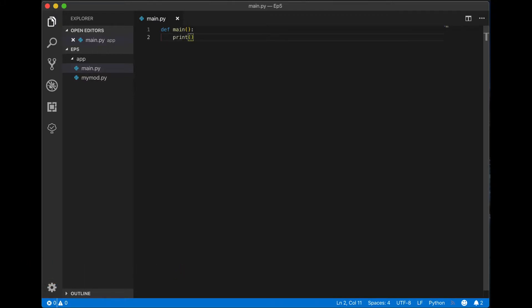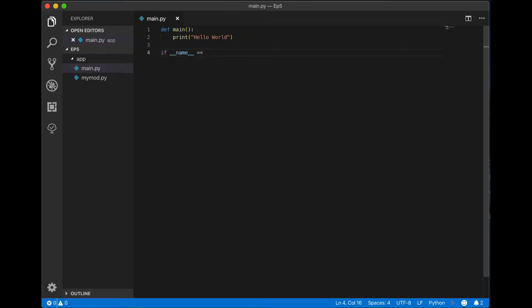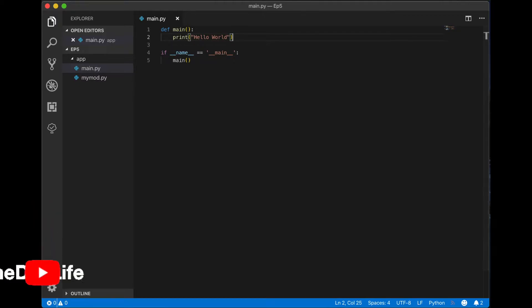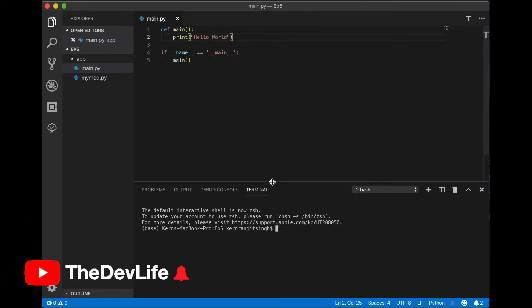Okay, as you saw I created a couple of files there: main.py and mymod.py. In this main python file I'm just gonna define the main method and call it. We're just gonna run it.